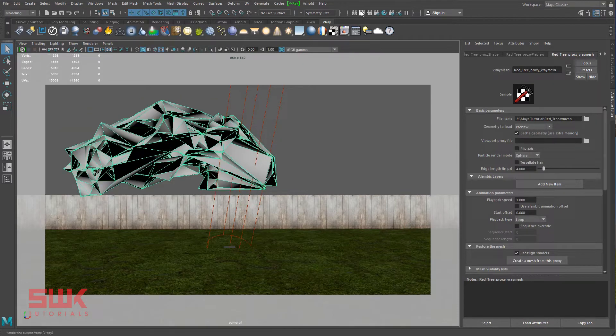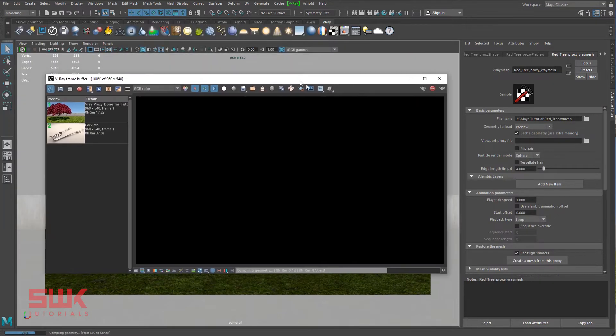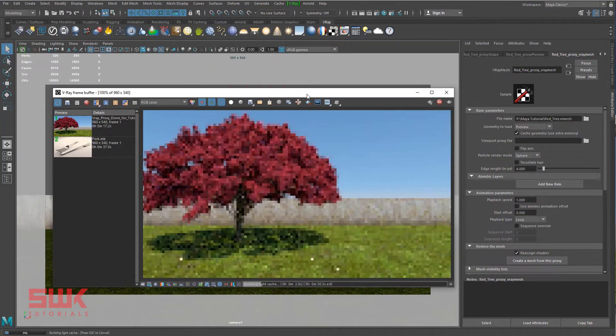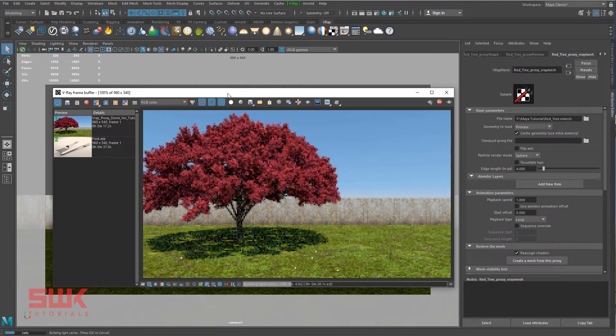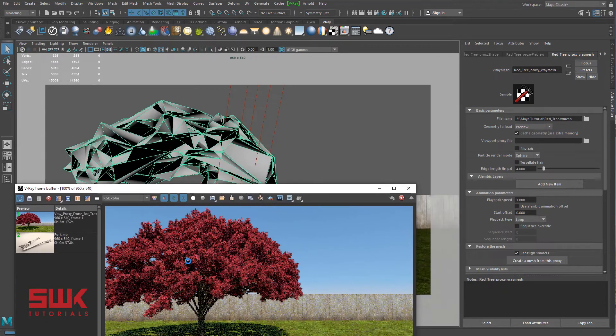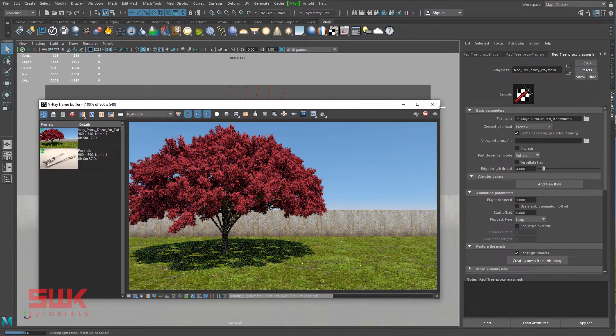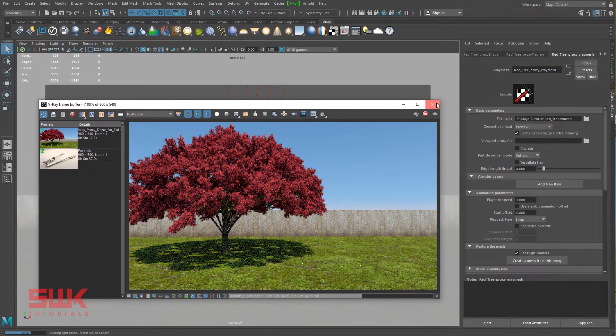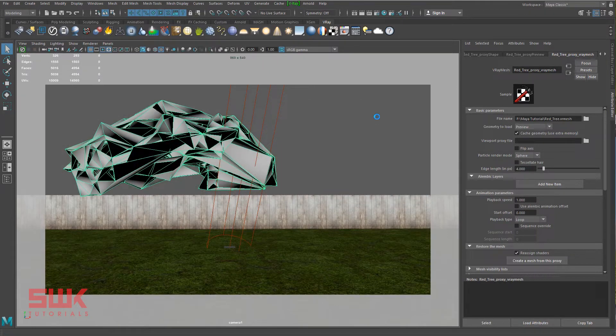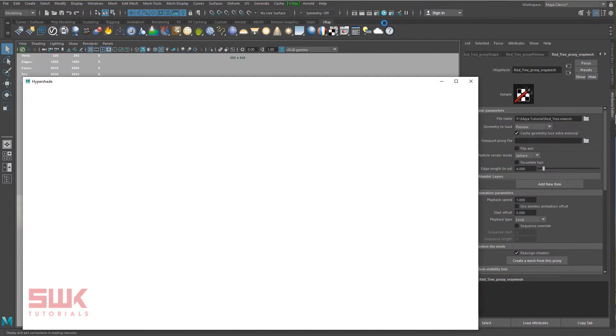Now render. You can see on rendering I'm getting the original mesh. If you want to change the material, you can go to hypershade.